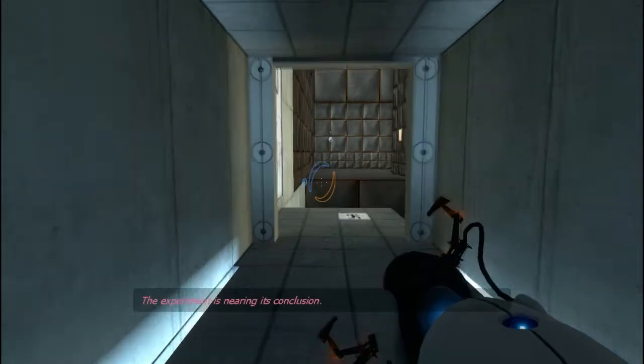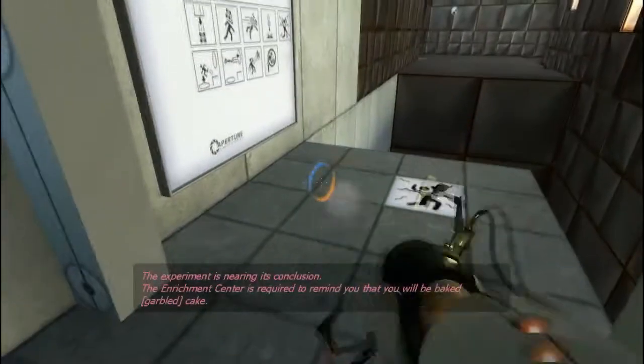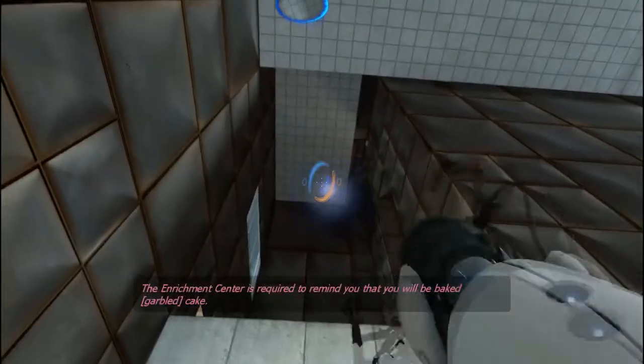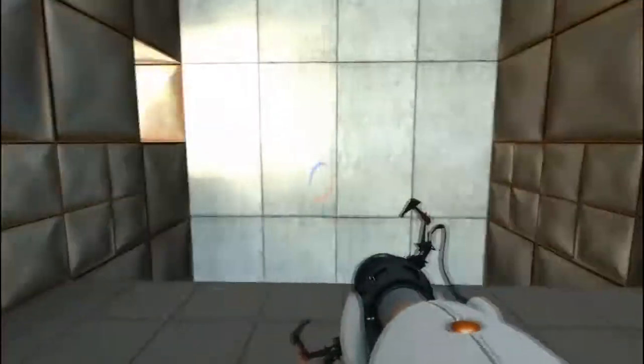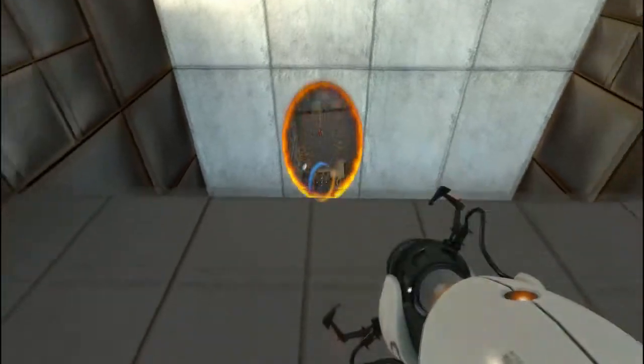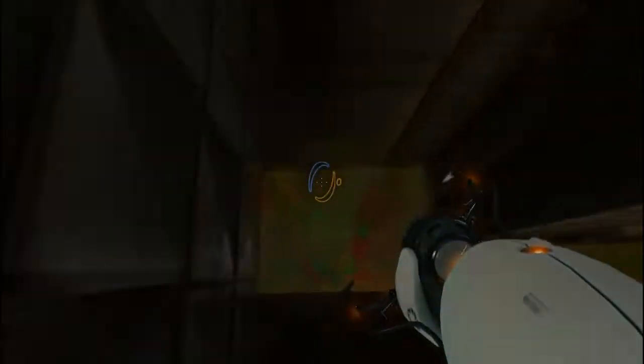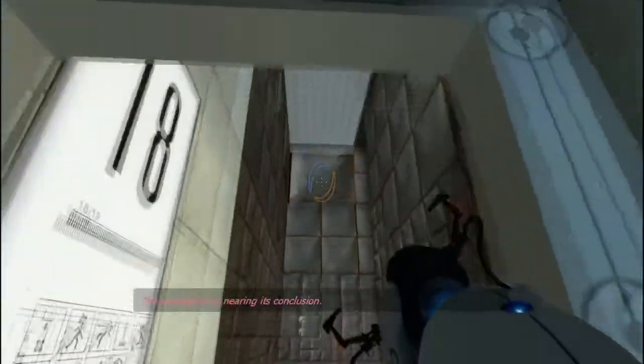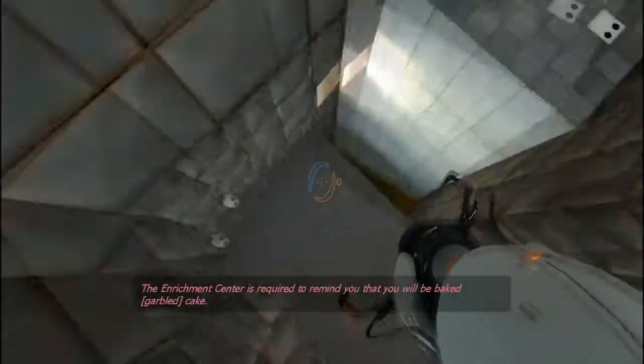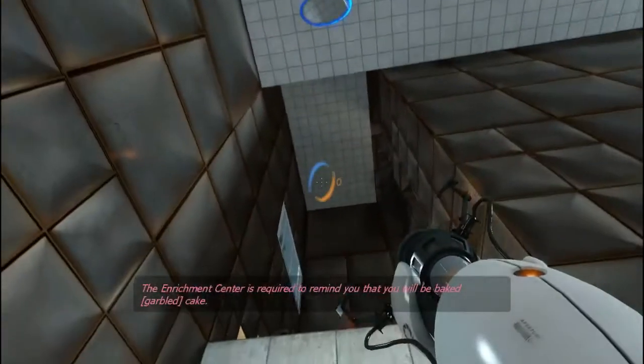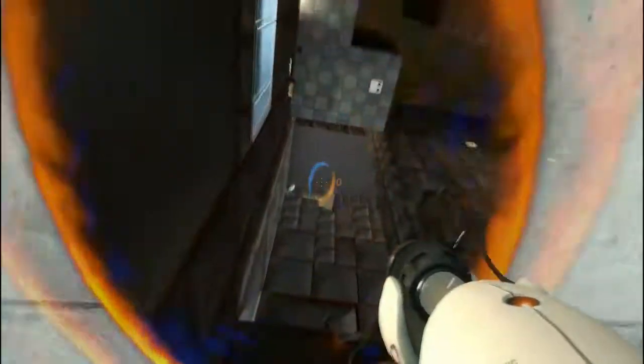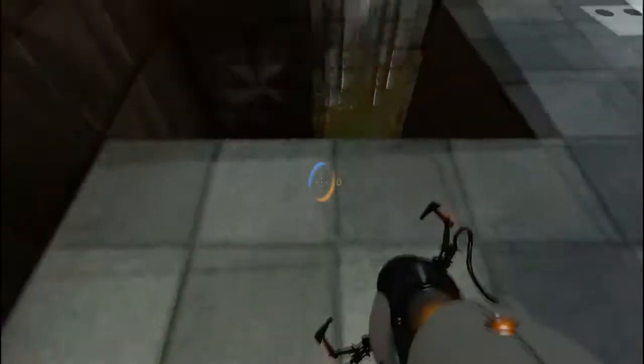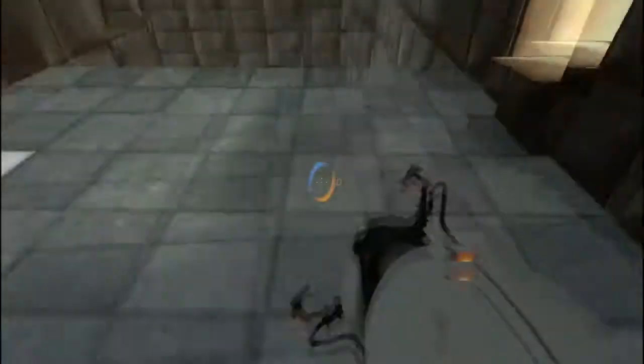The experiment is nearing its conclusion. Up there. The Enrichment Center is required to remind you that you will be baked and then there will be cake. There will be cake. Is that the only wall that's portal-able? Let's do that. Oh! You gotta be kidding me, I couldn't even tell. The experiment is nearing its conclusion. Okay, that went a little better. That is tricky of them to do that.